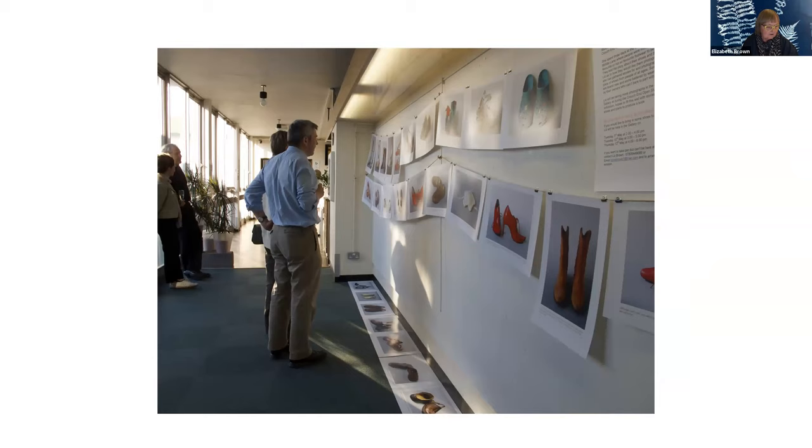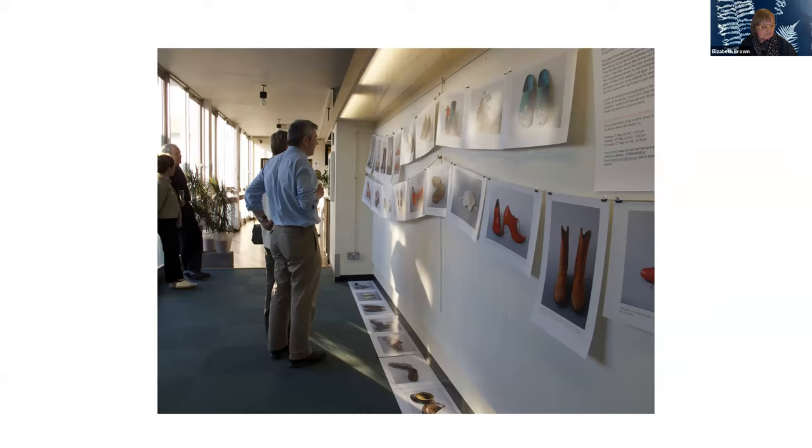I got people to bring their shoes in and tell me something about their shoes, and I photographed their shoes with them helping me set them up.